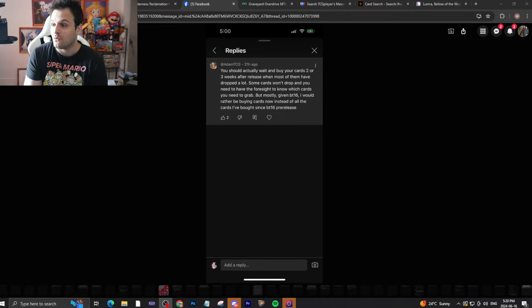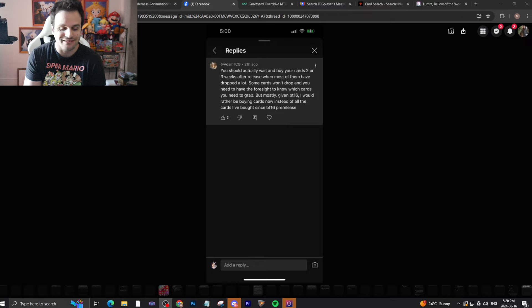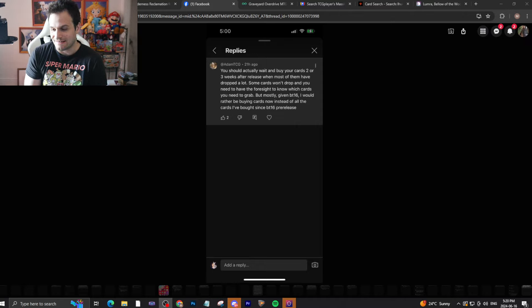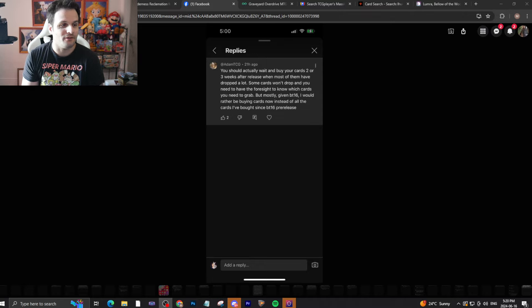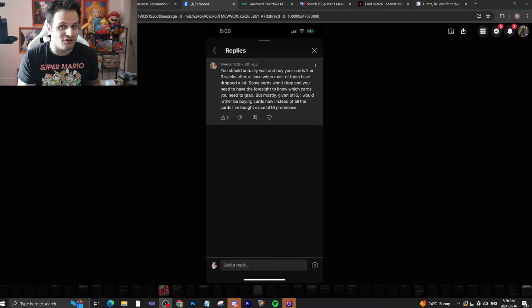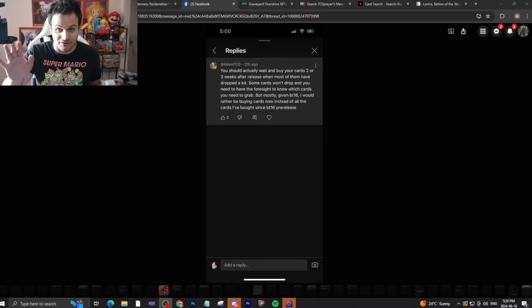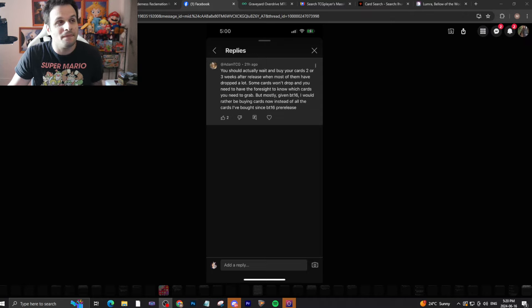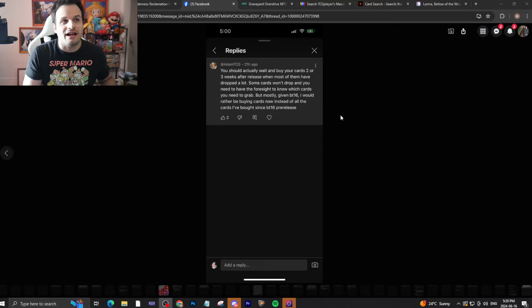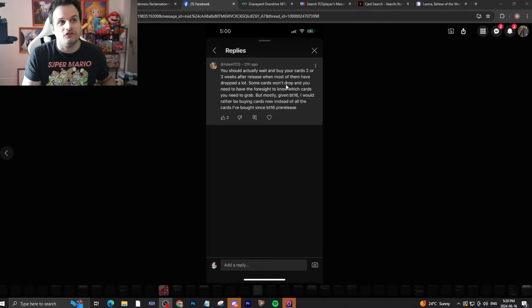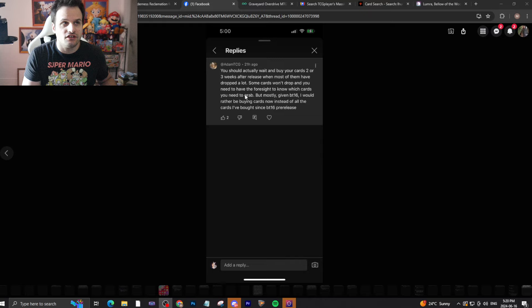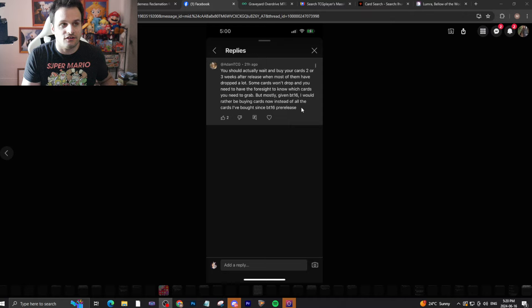We're gonna start off here with Adam TCG. By the way, I've already tried to record this video once and something happened and it stopped, so I'm sad. If I'm a little bit quick going through it, I've already been through this once. You should actually wait and buy your cards two to three weeks after release when most have dropped a lot. Some cards won't drop and you need to have the foresight to know which cards you need to grab.